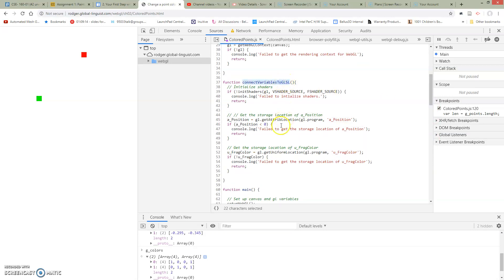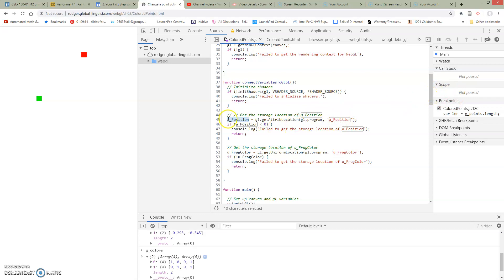So we defined that up here in our connections to GLSL. So this is one of these functions we defined. We said go to our GLSL code, find the thing named aPosition, and assign it into a JavaScript variable named aPosition. So these are not the same two variables.